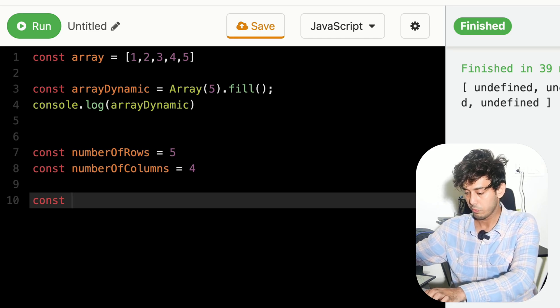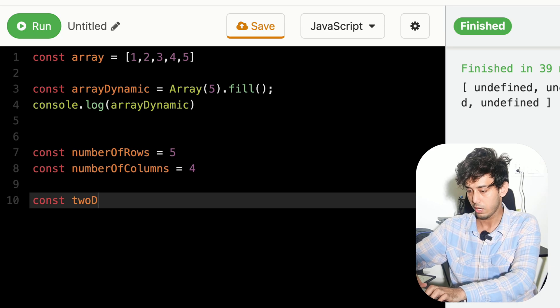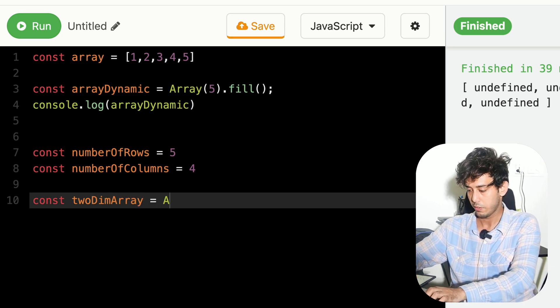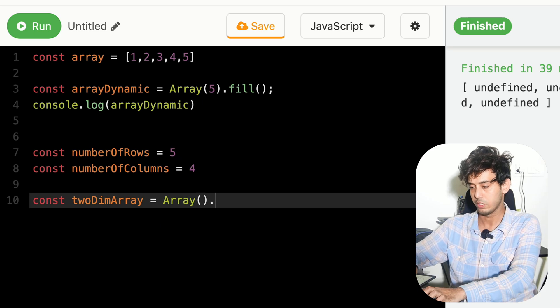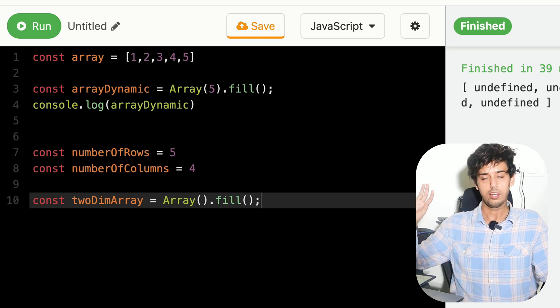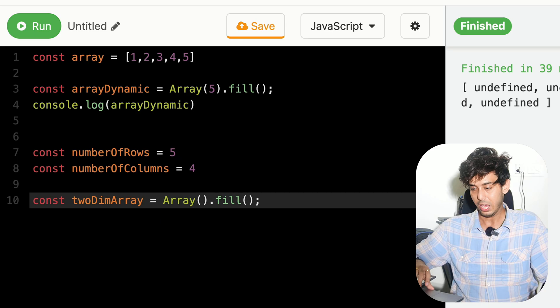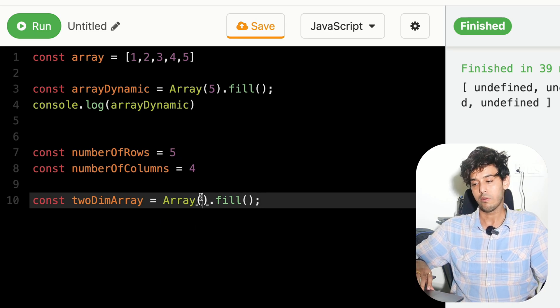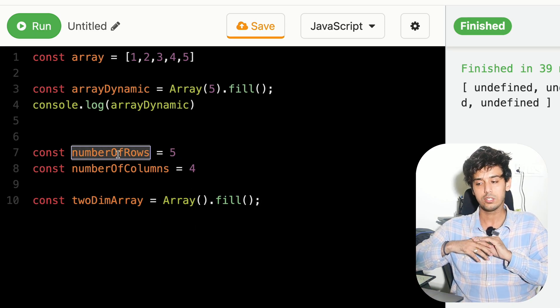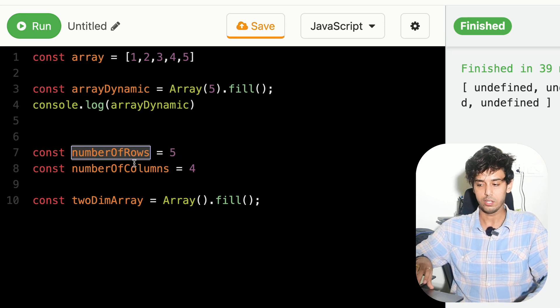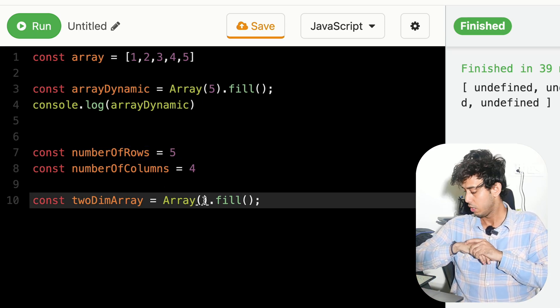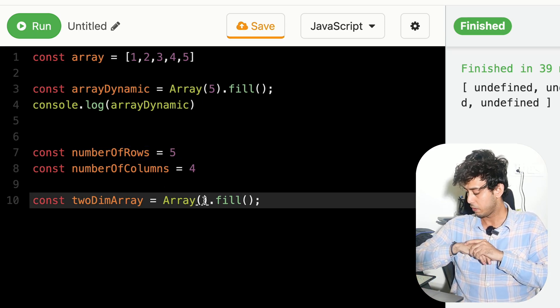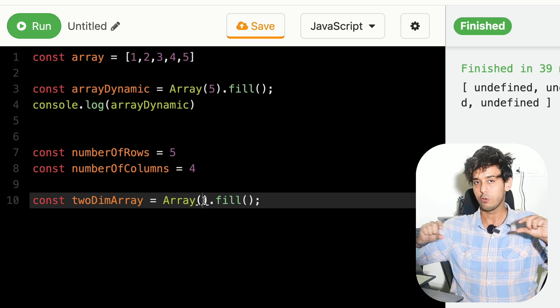What we'll do is we'll create 2D array and this is nothing but an array which I don't want to fill initially with anything. Can you tell from number of rows and number of columns, what variable should I assign here?